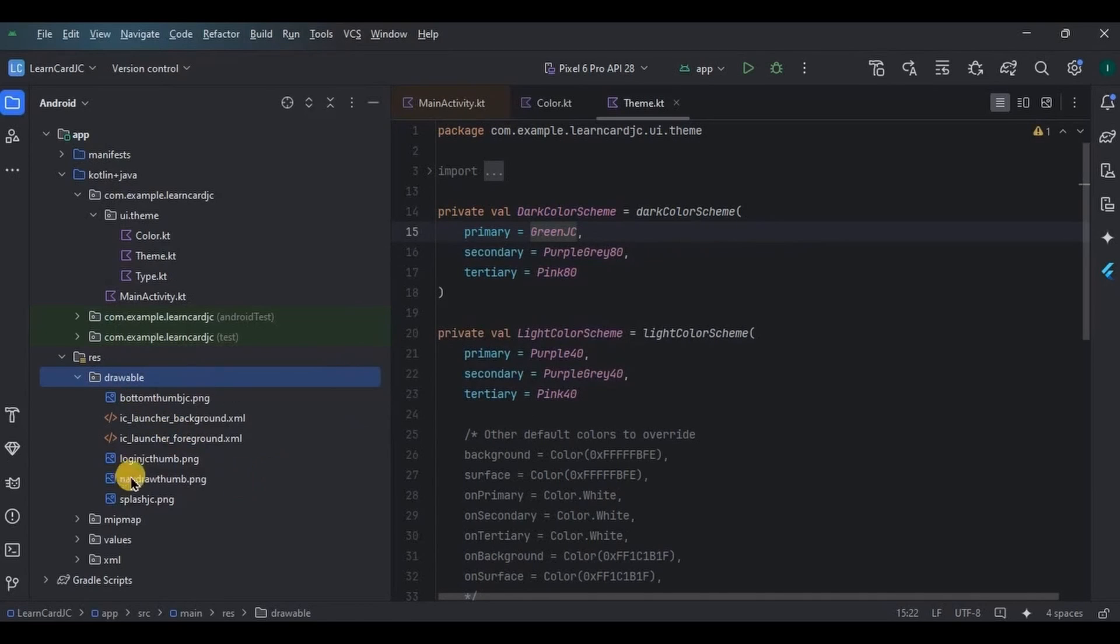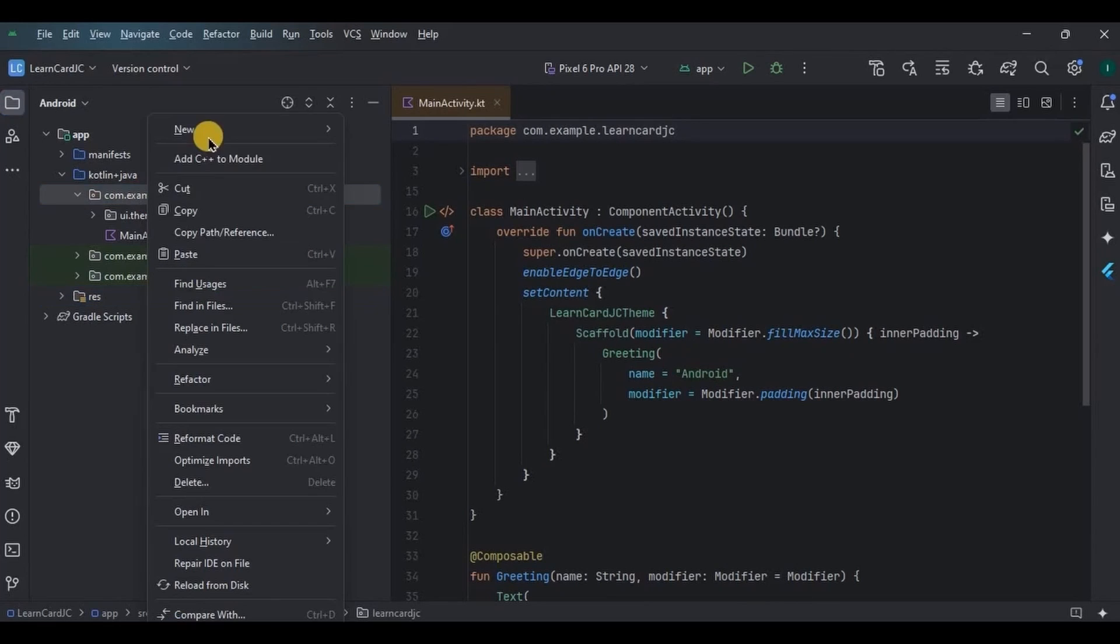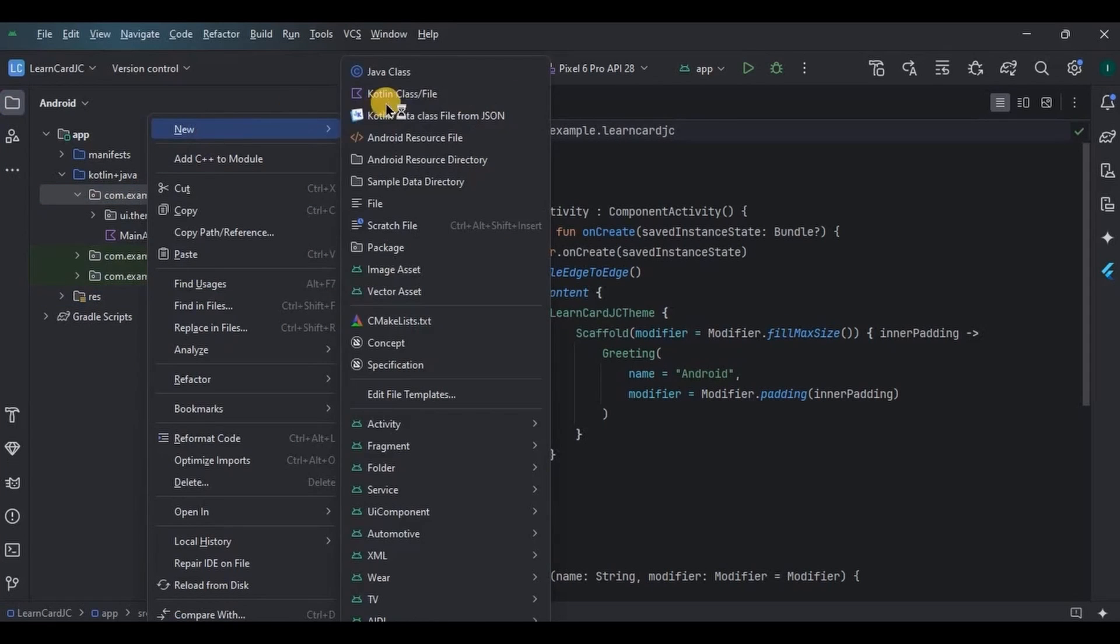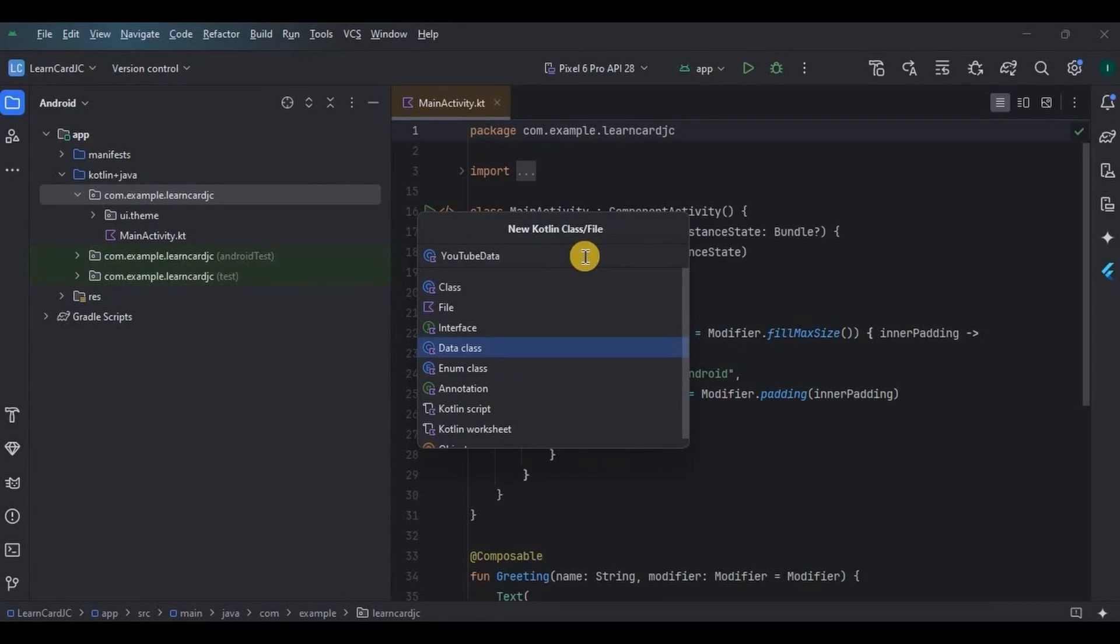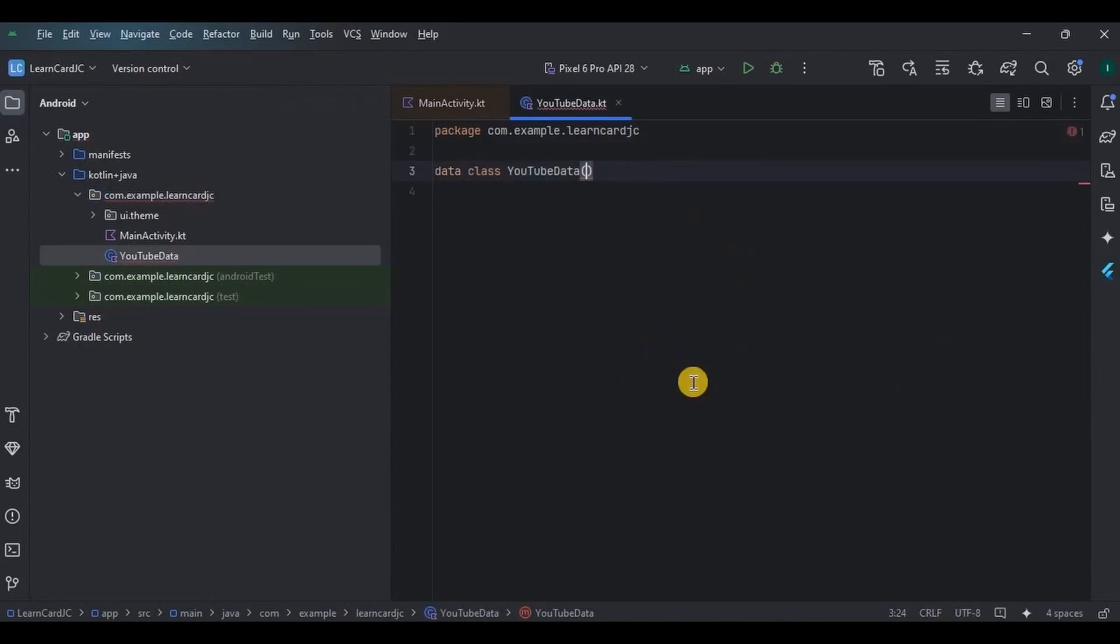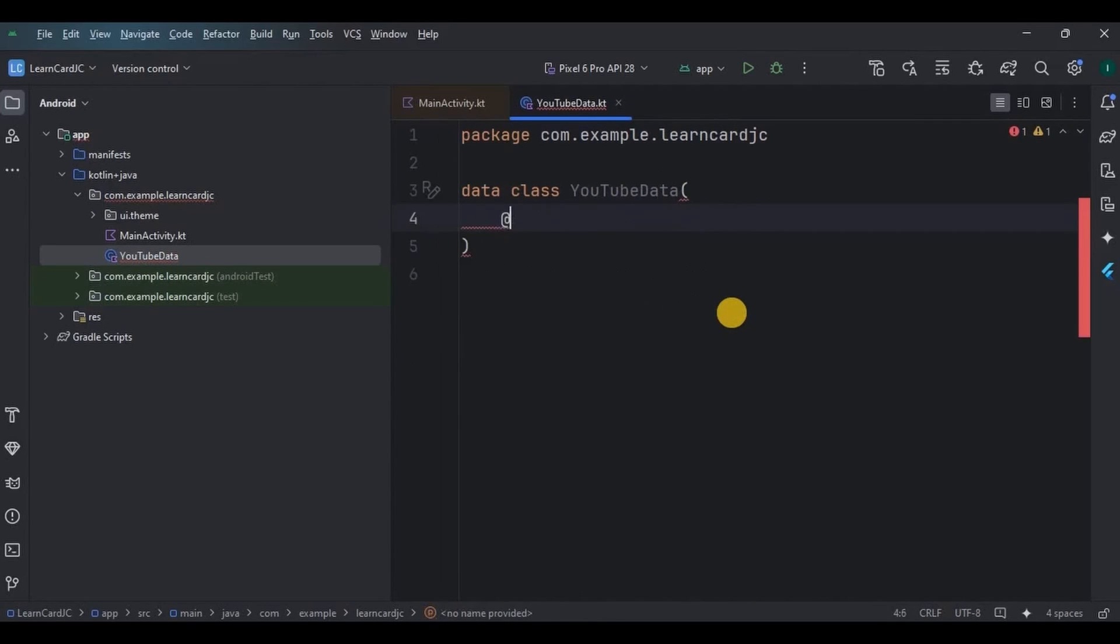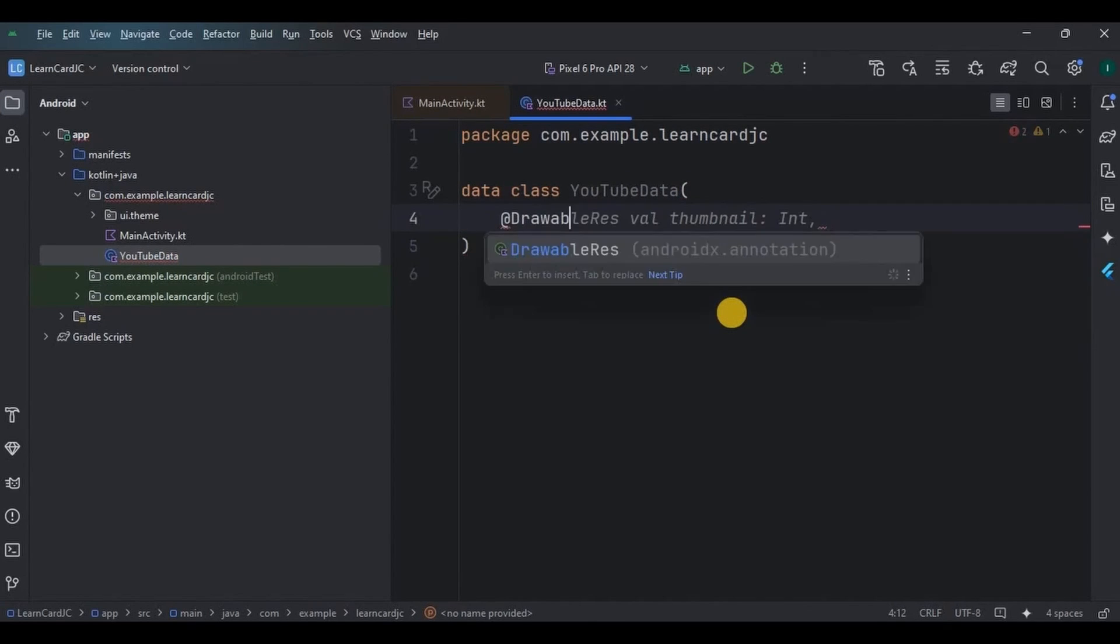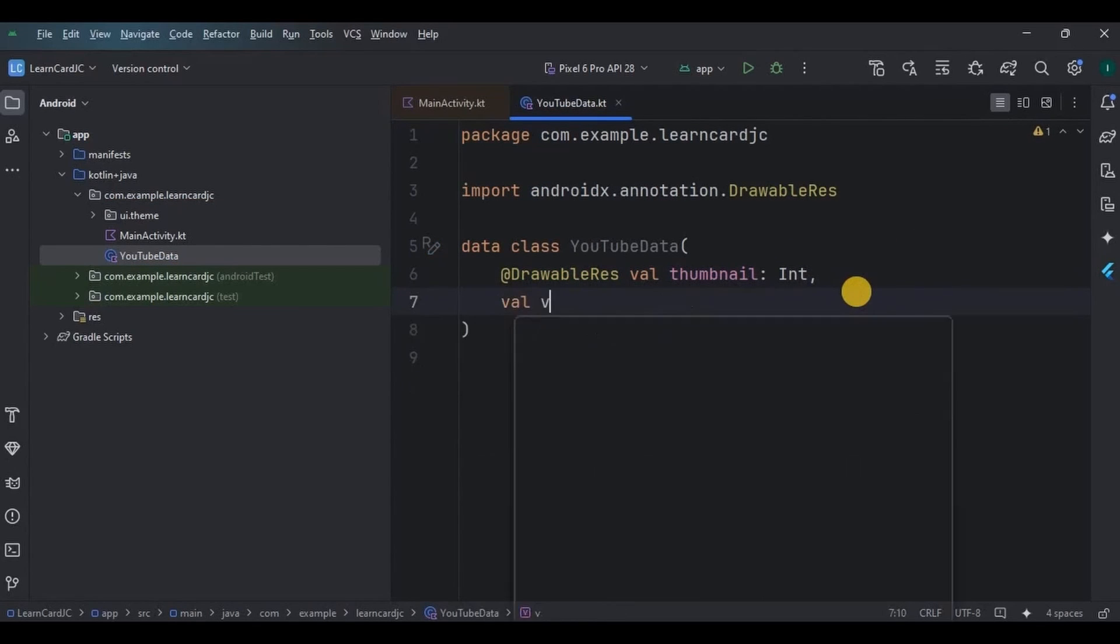Now listen carefully. As we are creating a list of cards, we will require a data class for it which will contain the data items. Hence create a data class named YouTubeData. Inside the class we need to mention the items that will be present inside the cards. We will have a thumbnail, so create a variable for it. As it's an image, Int data type, then video title as String.